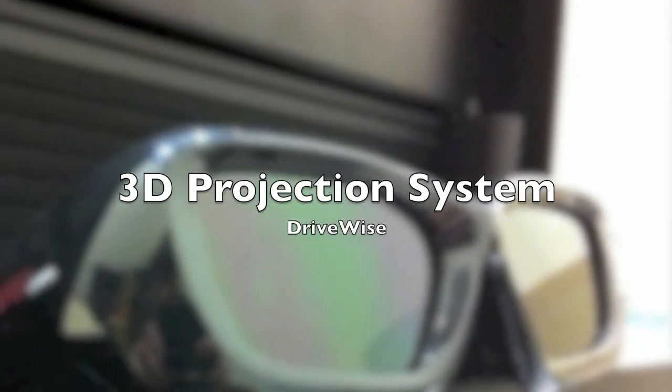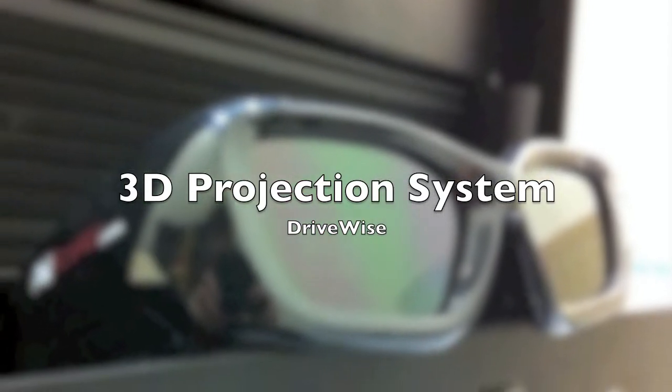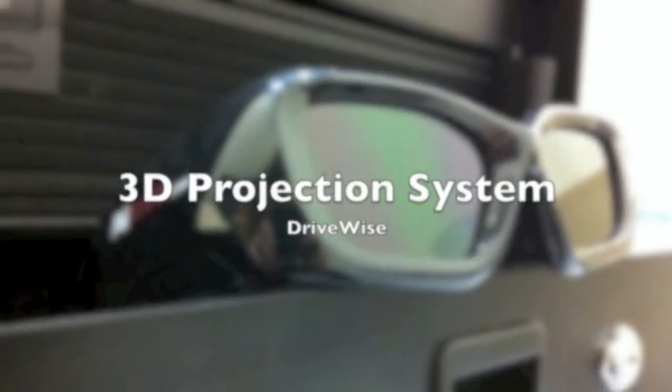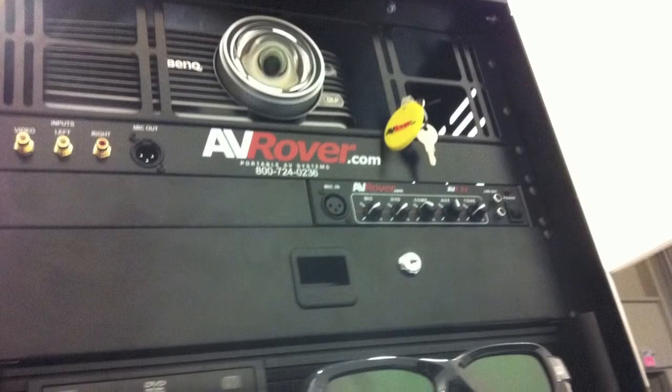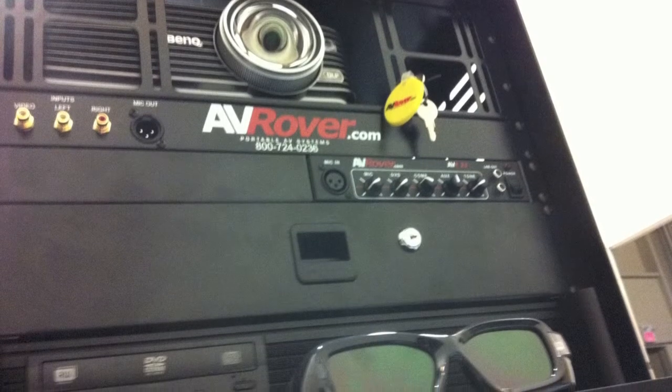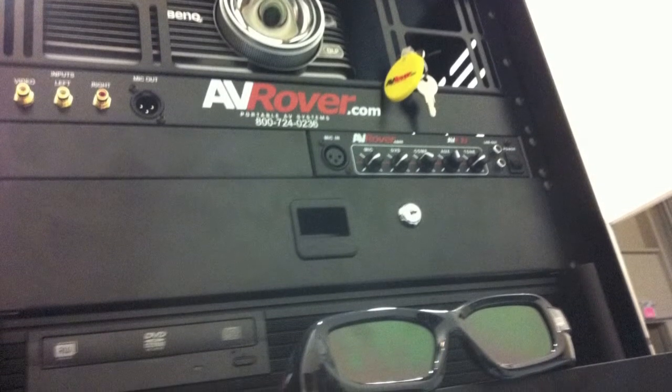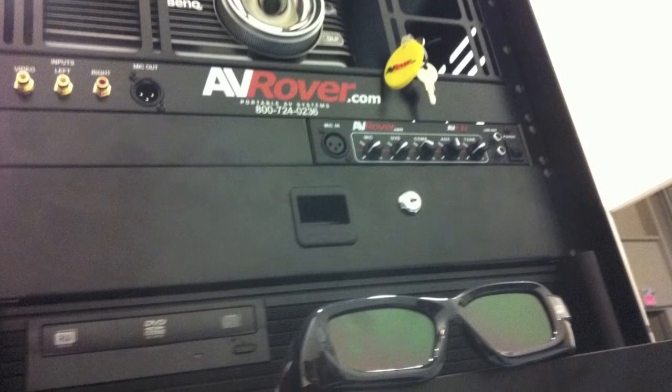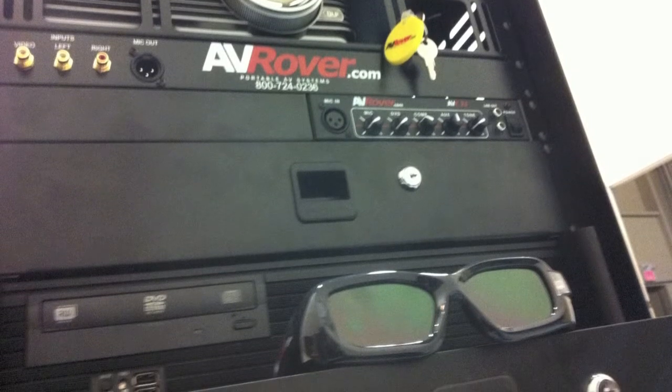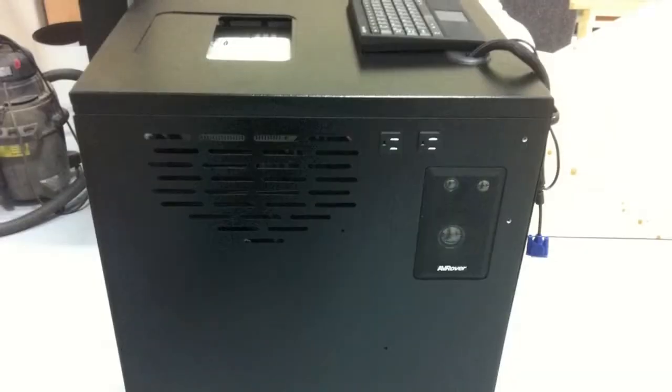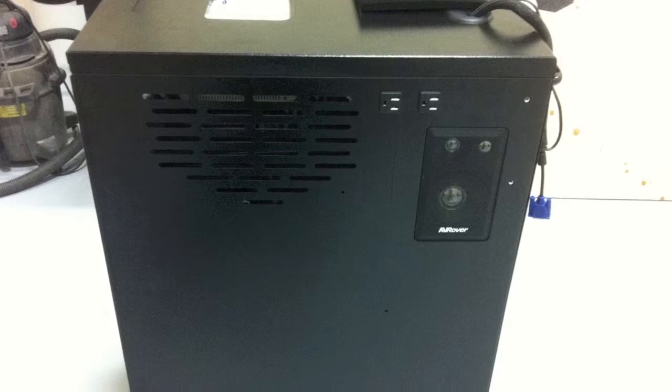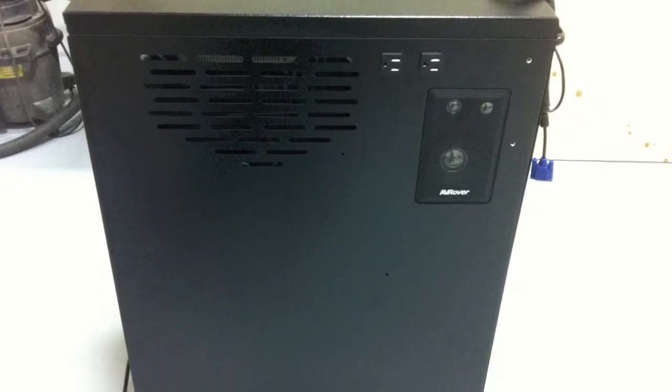The latest in the line of interactive products to enhance any training program is the AV Rover 3D projection system. The steel case provides the ultimate protection and durability for your 3D projector. The locking compartments provide exceptional, safe and secure transportation of the glasses and components.